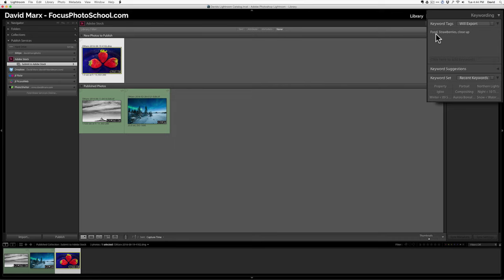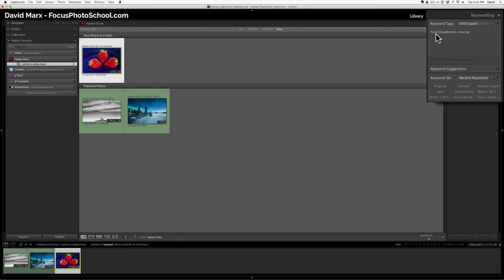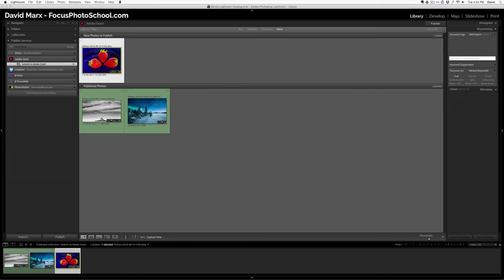In this case, I have foods, strawberries, close up. I might call this fruit for the type of season. We might say summer, something like that. For a title, I need to open up the metadata tab. And you'll see down here where it says title.